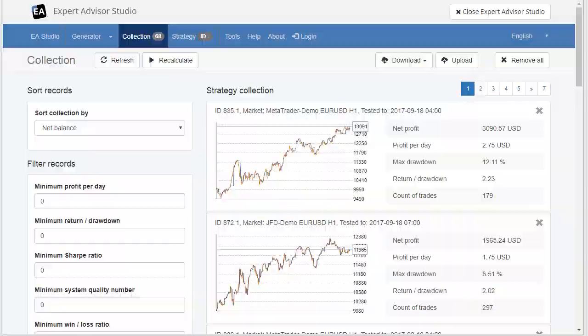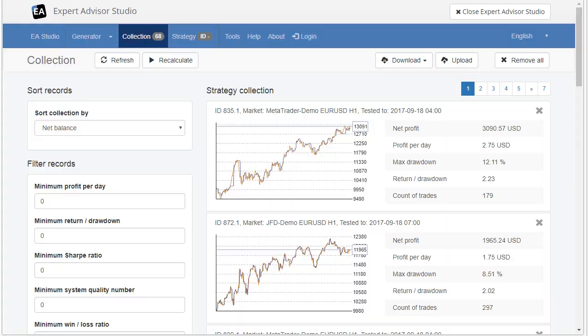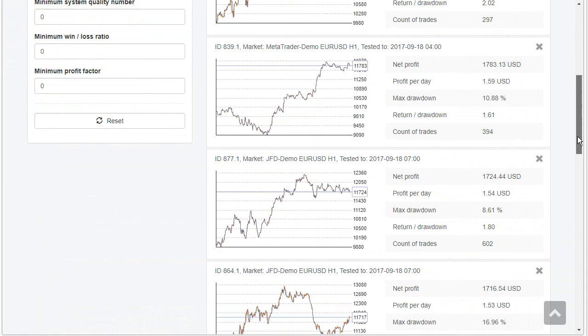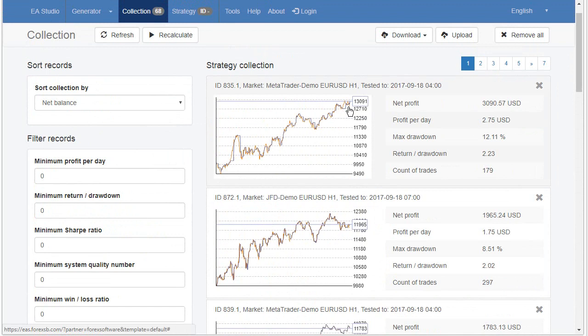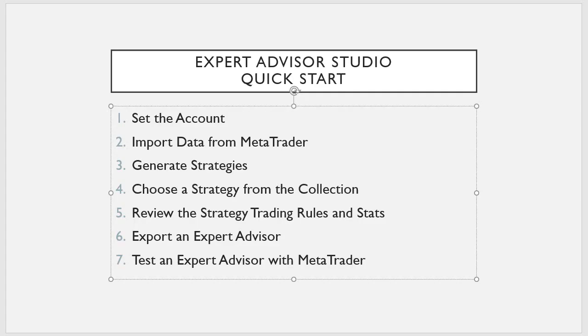I have already 68 strategies collected. So, we are already in the fourth step of our plan. Choose a strategy from the collection. Let's see what we have generated so far. We have 68 strategies and these strategies are arranged here. And we see the balance lines. This is the result of the backtest of these strategies. This is the historical test using all data from the dataset we imported. And here these are arranged by net balance so the top strategies is one with the highest profit.